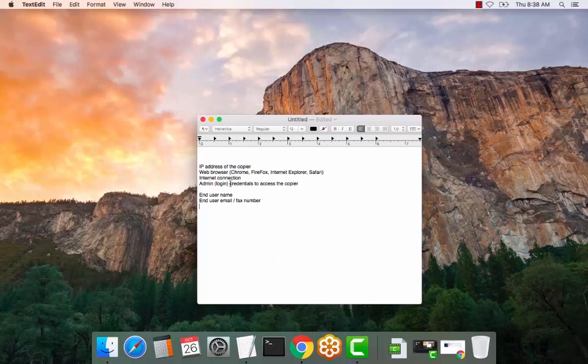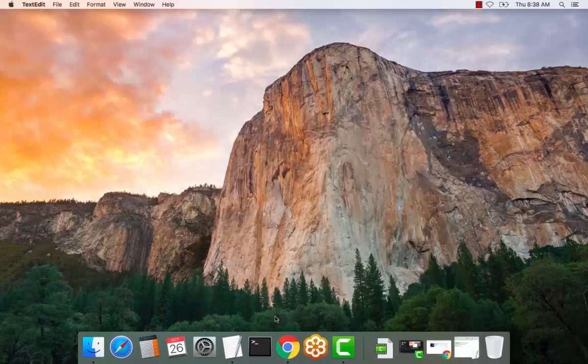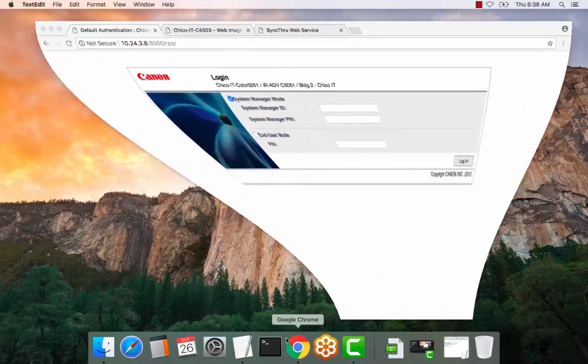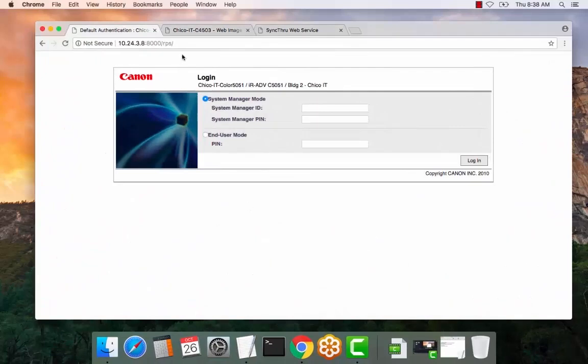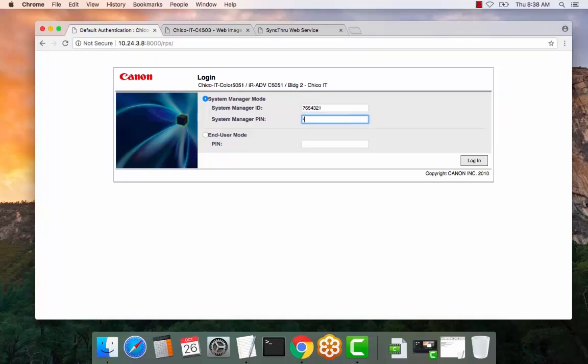So let's get started. Go ahead and open a web browser. Enter the IP address of the copier. Enter the default login for this device. It is 7654321ID and 7654321PIN.